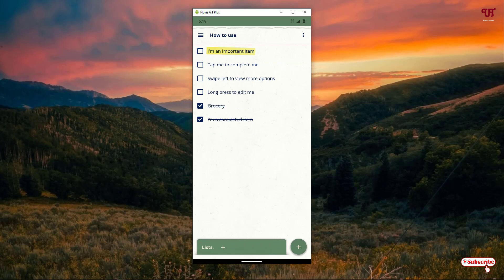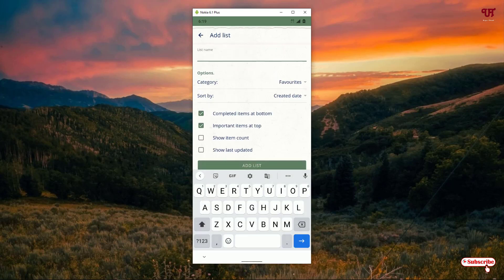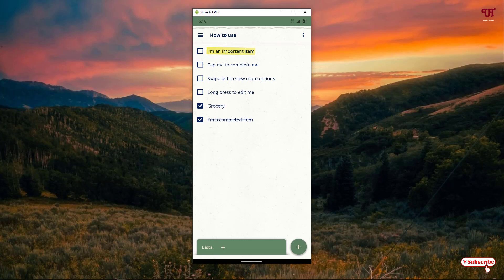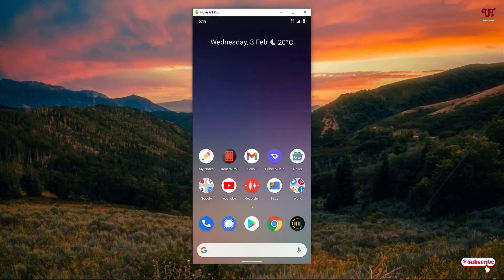If the checklist item is done, just tap on it and it will be shown as completed. This is also a very minimalistic design. You can add different lists with different sections and categories depending on your needs. Definitely try it out yourself.